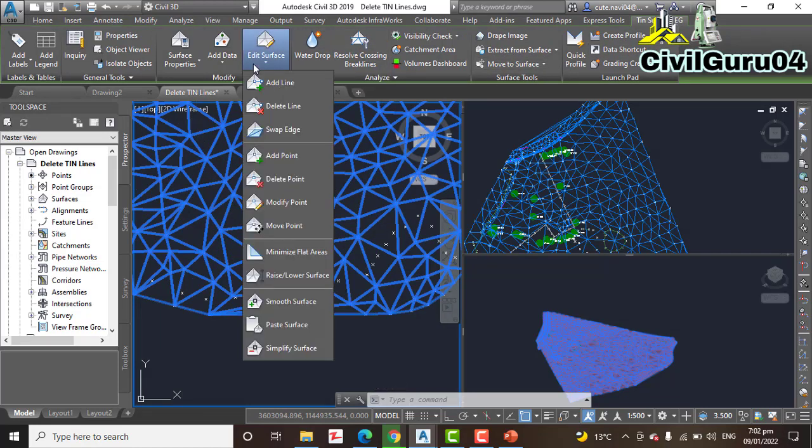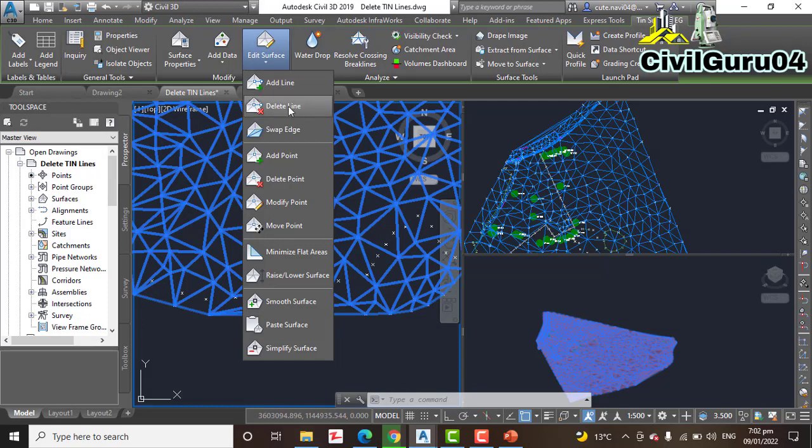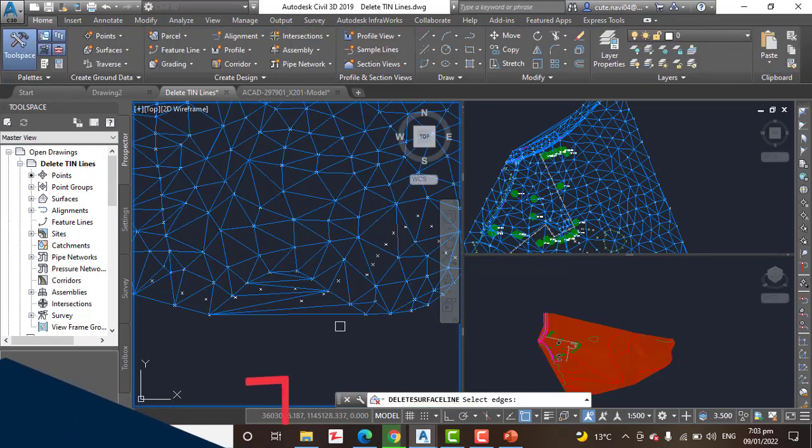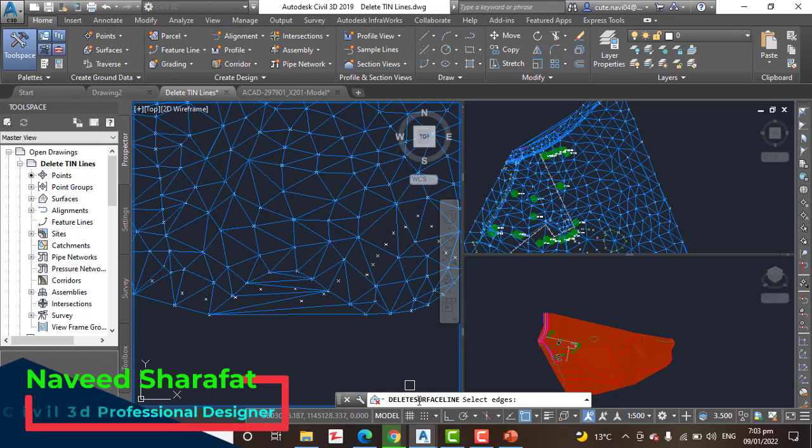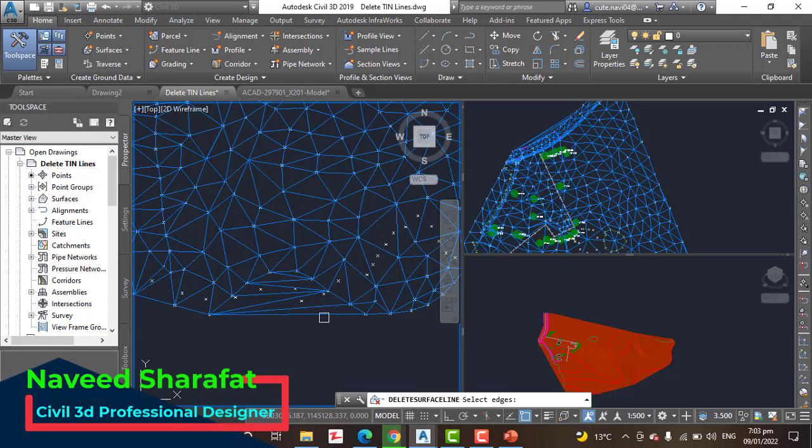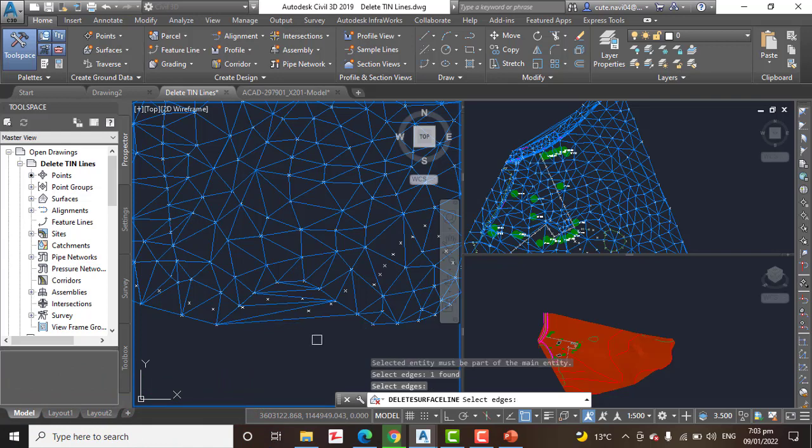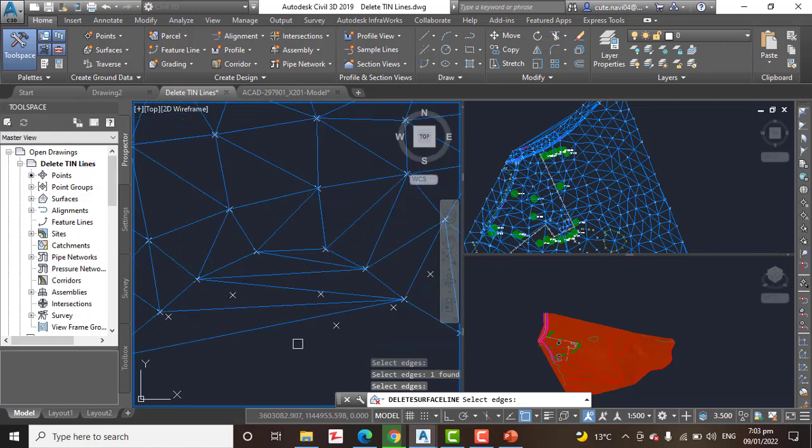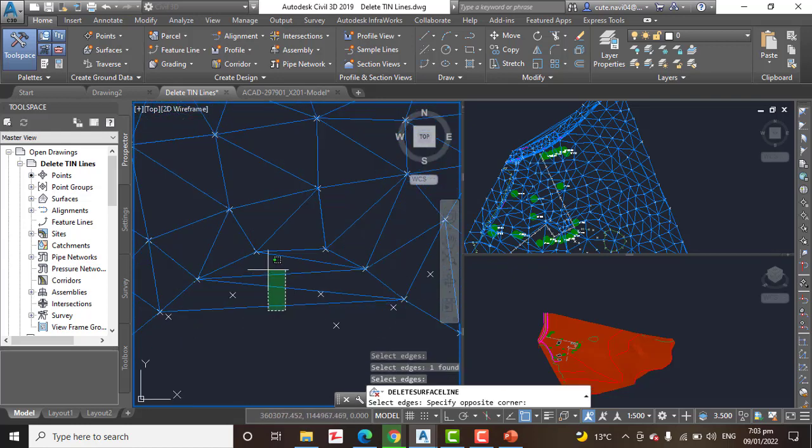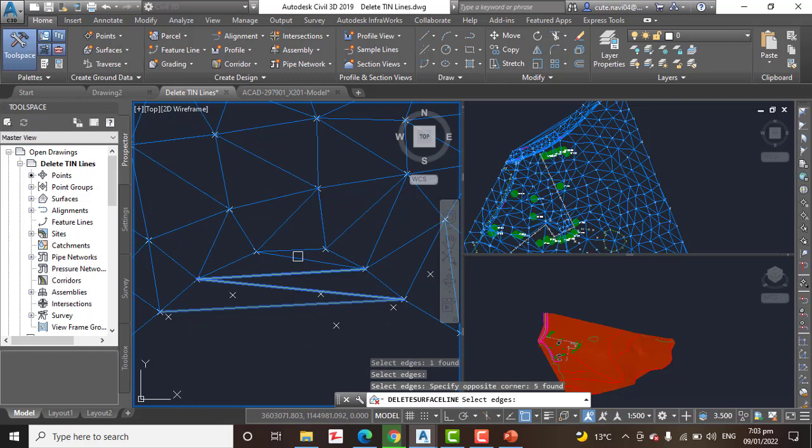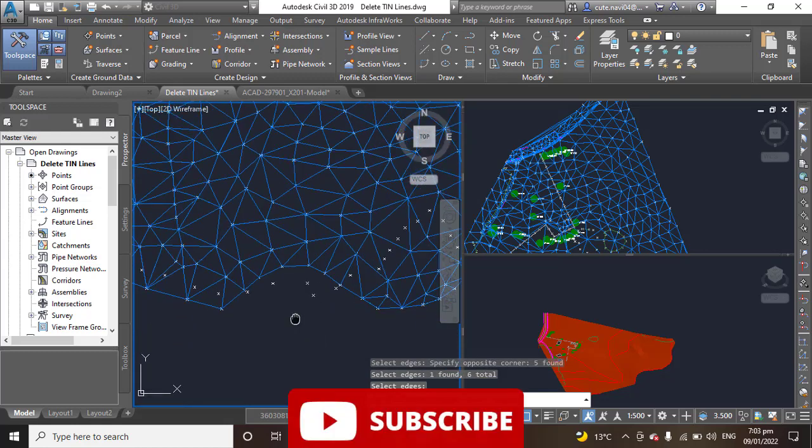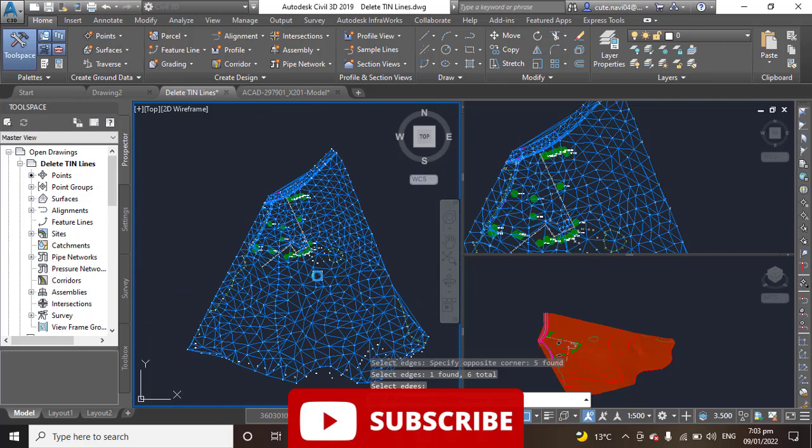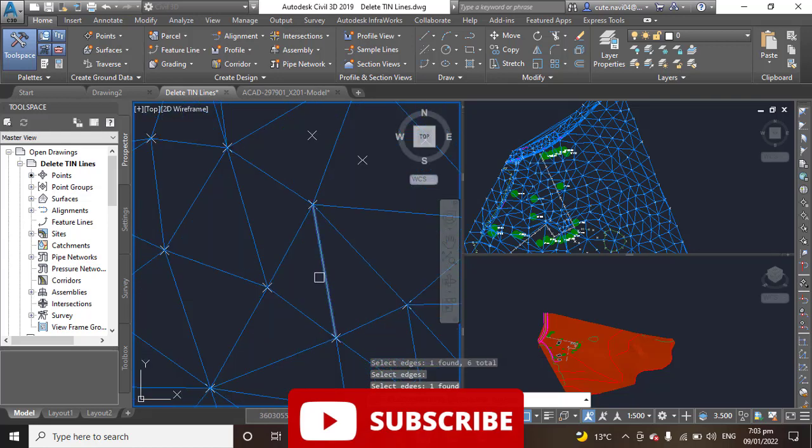Now you can see Delete Surface Line - select edges. When you select any line, it will select it, then press Enter and it will delete. These are all unnecessary lines, so we can select all of them at once, then press Enter to delete them.